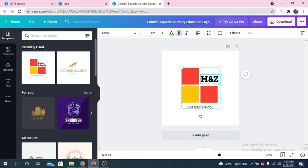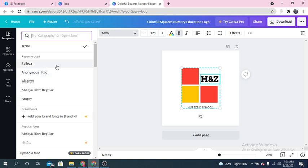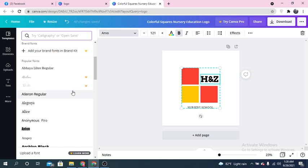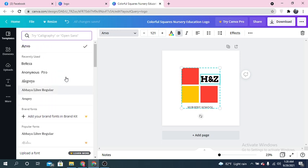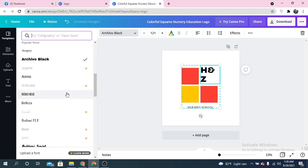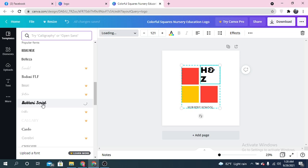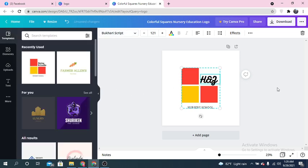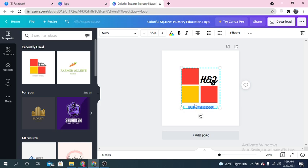You can also change the font style. Again, some font styles are free and some are pro. You can use any free font style without paying. You can also change the subtitle font style and font size from here as well.